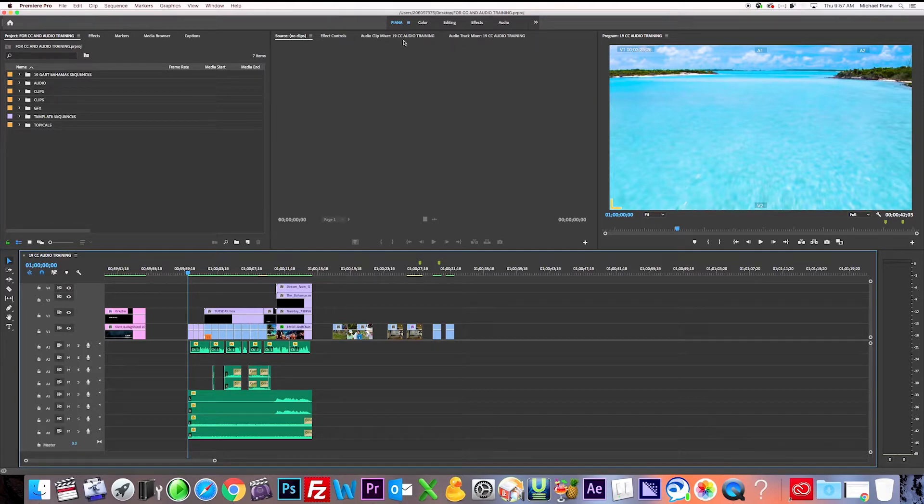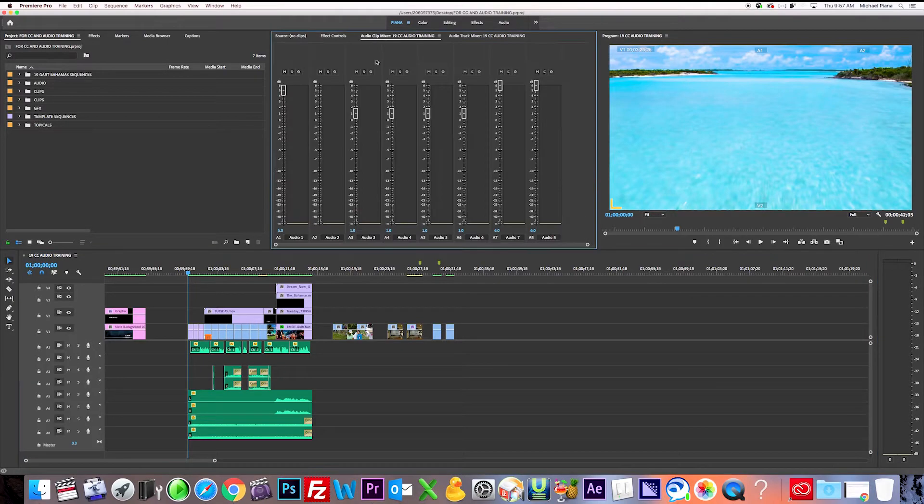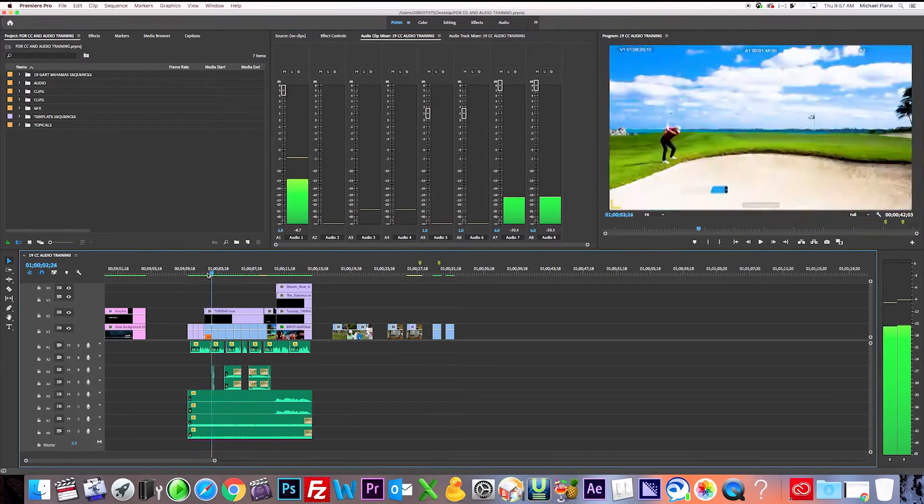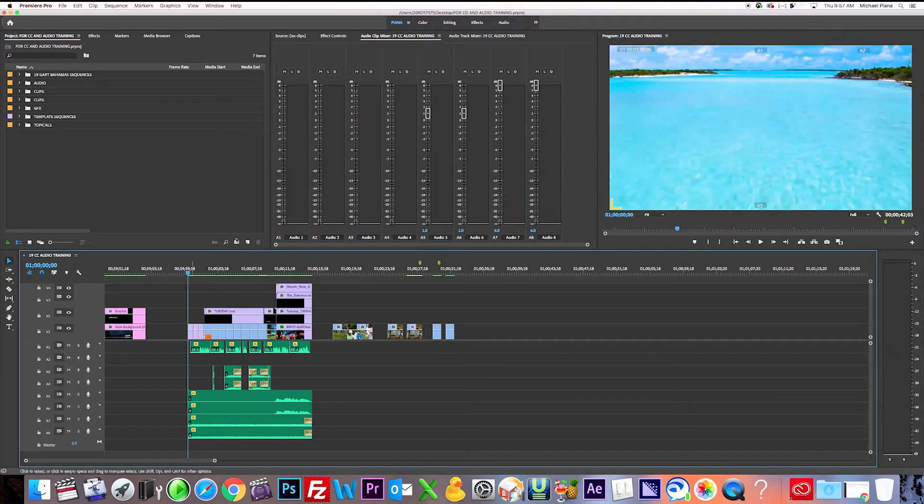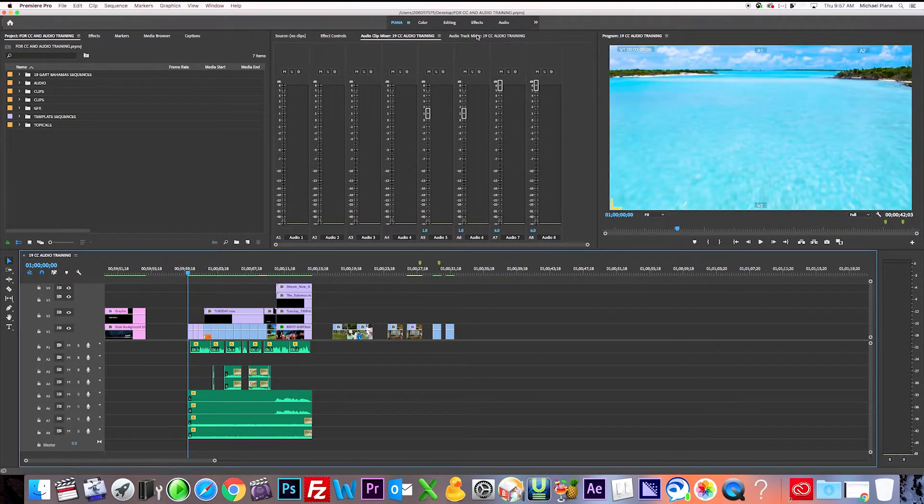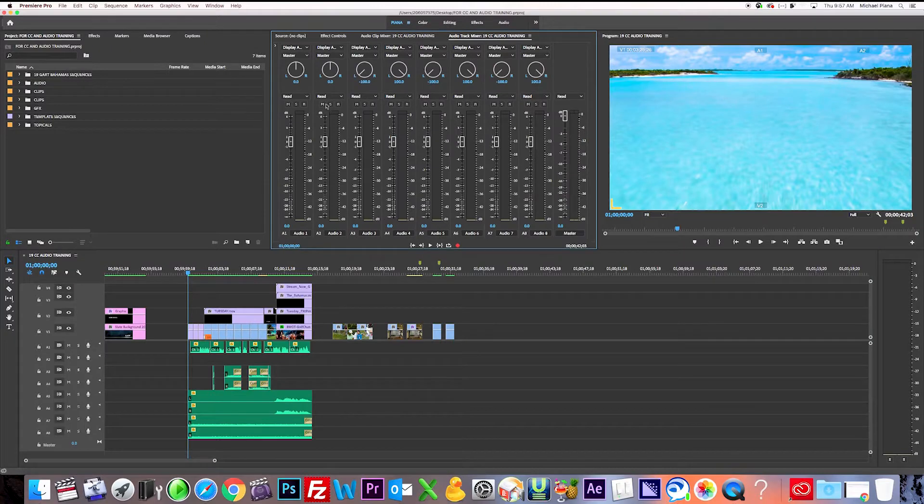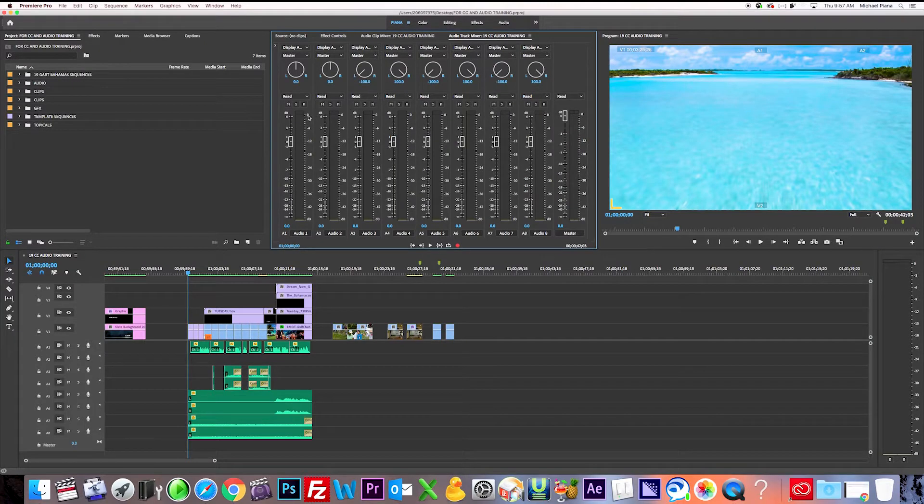Now there's two: audio clip mixer, which shows you basically what's in your timeline, and then audio track mixer, which is your output. So when you make a file, this is going out. This is your output.